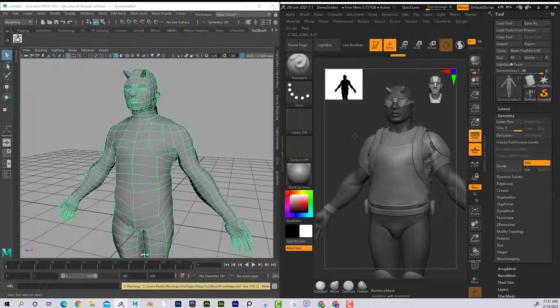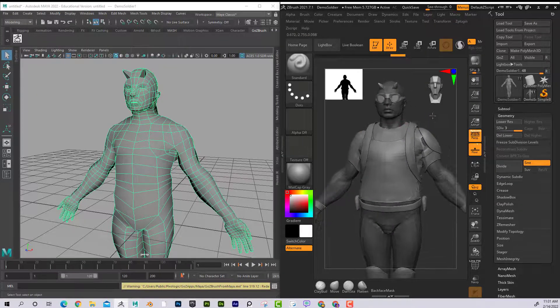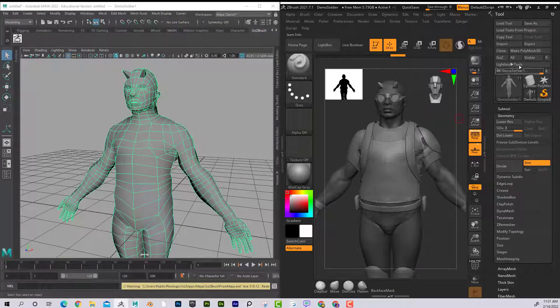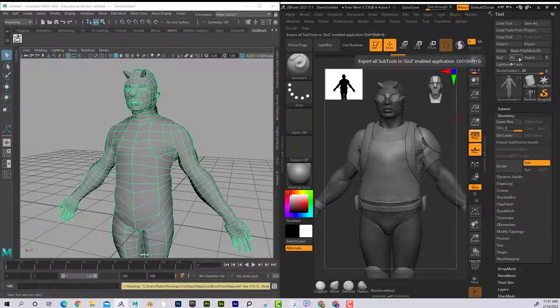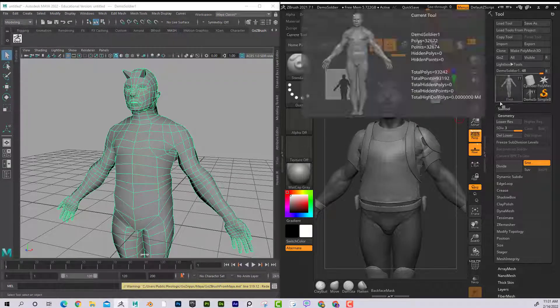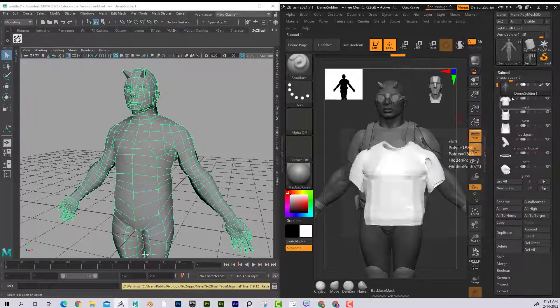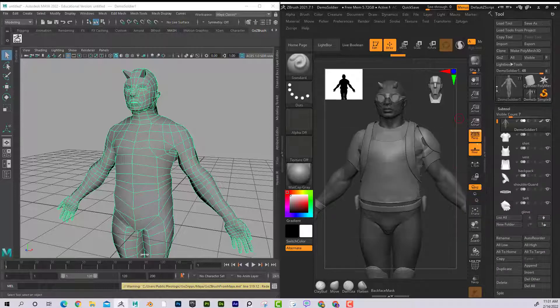I can go back and forth as many times as I want, and I don't have to worry about losing all of that intricate detail. Now if I want to bring all of his subtools, I could just hit All, and that would bring all of these.